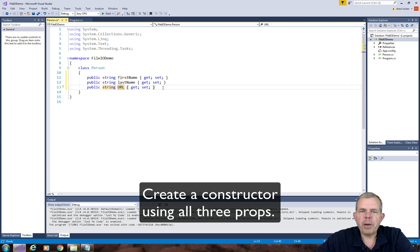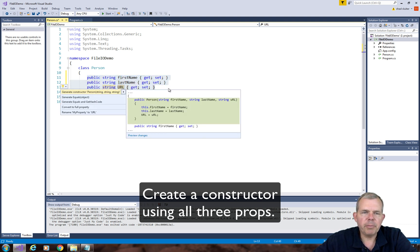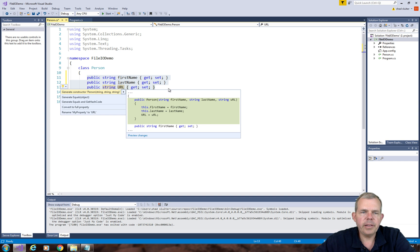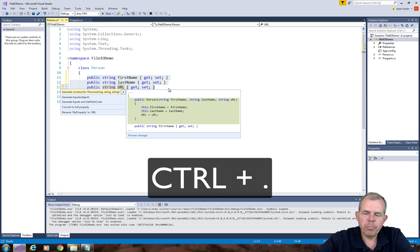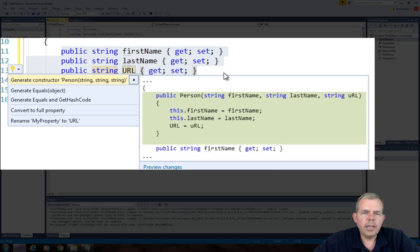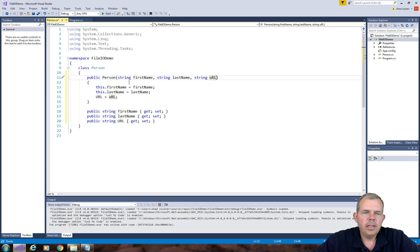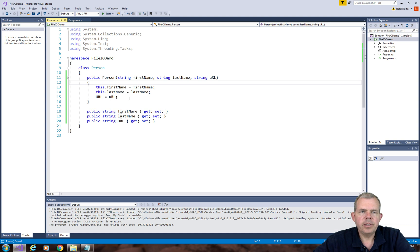Now those are the three properties. And so while we're at it, I'm going to create a constructor. So this will save some time later on. So highlight all the properties, hold down the control, and press period. So I'm looking for the item that says generate constructor. And so when I choose that, it will take three parameters and allow me to create a new URL. So let's save this.